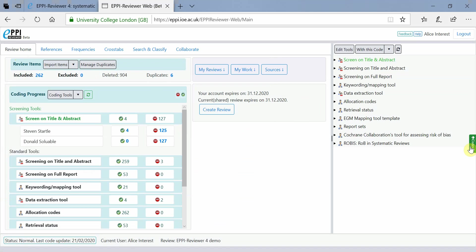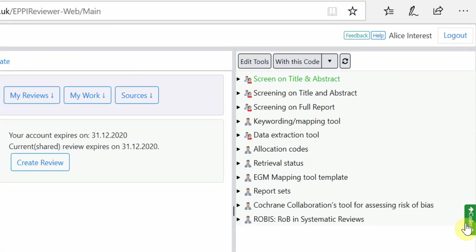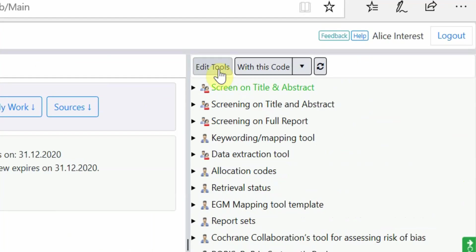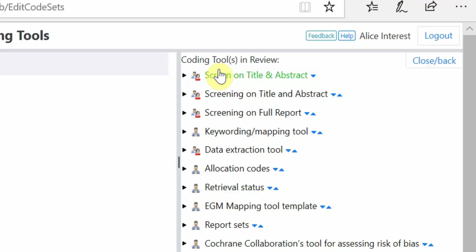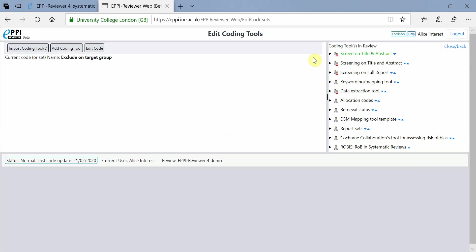As ER-Web works on touch devices, you can't right-click to edit codes anymore, which is one of the main differences from version 4. Instead, simply click on Edit Tools at the top. To return to the previous screen, click on Close Back at the top right.